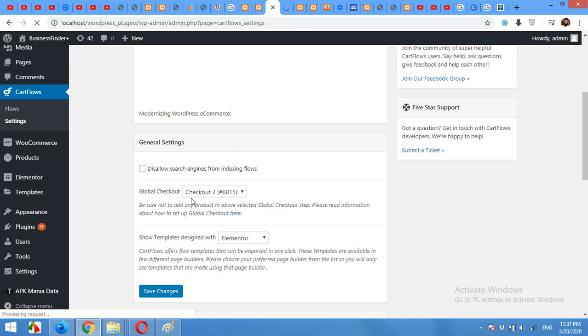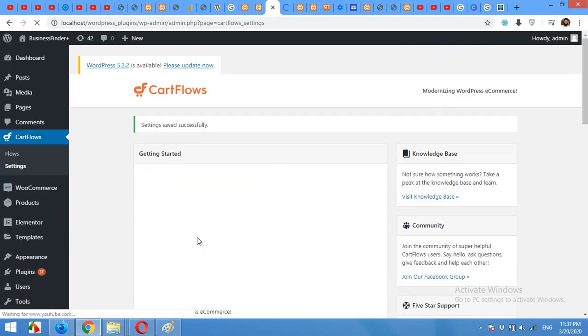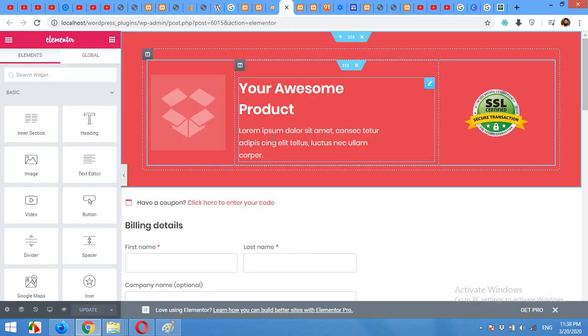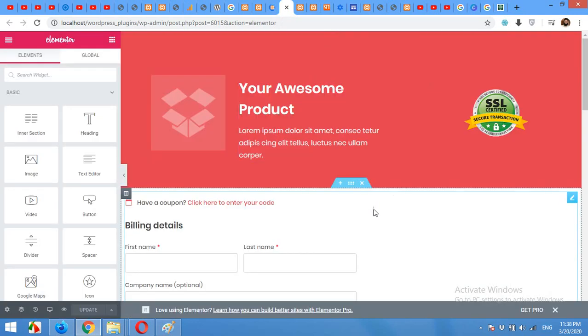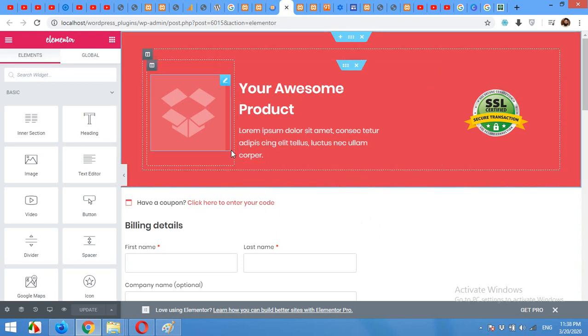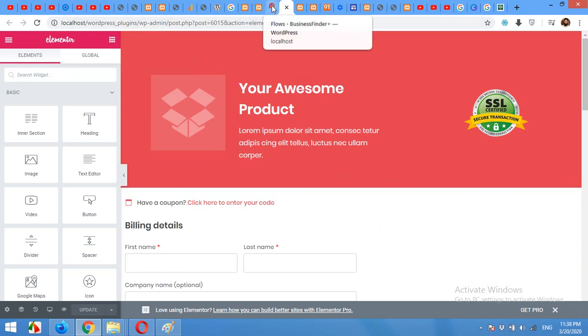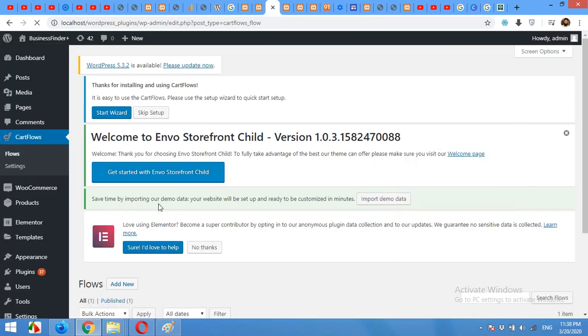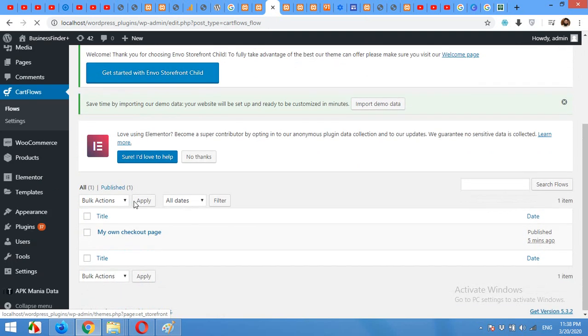Okay, after saving this checkout page just come to the flows again. And I already opened it with Elementor. Elementor. Now as you can see the Elementor page builder is open for this page.